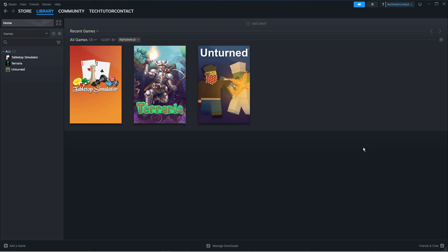If that didn't work, another thing you can try is changing the graphics API to DirectX 11. Launch Baldur's Gate 3, go into Options, then Video Options, and change the API to DirectX 11. After doing that, restart the game and see if that fixes your problem.